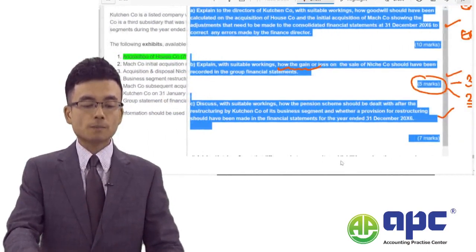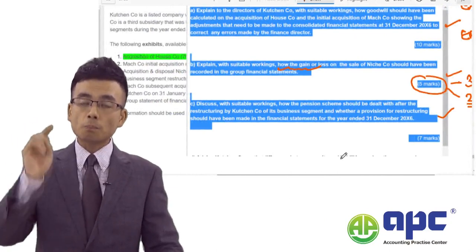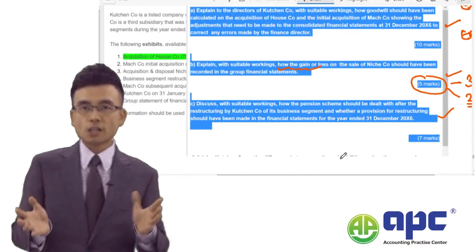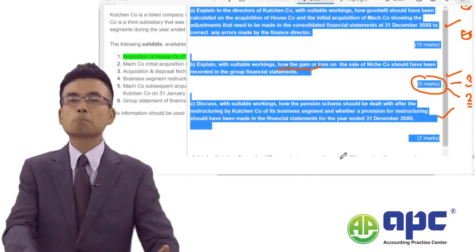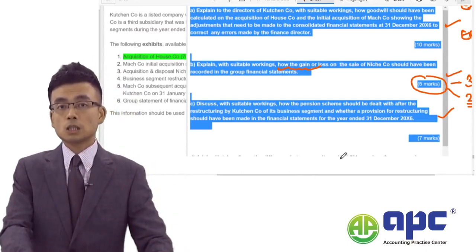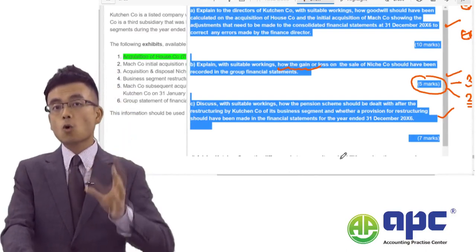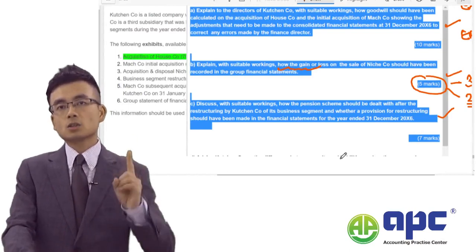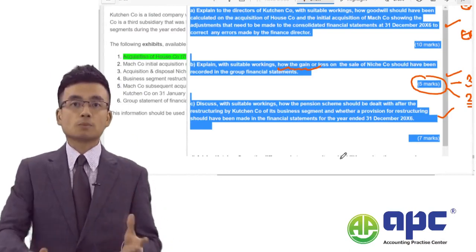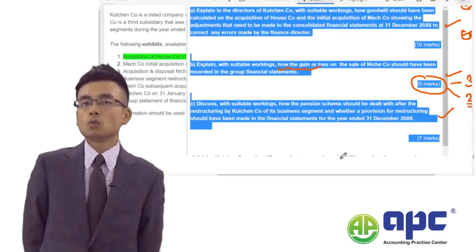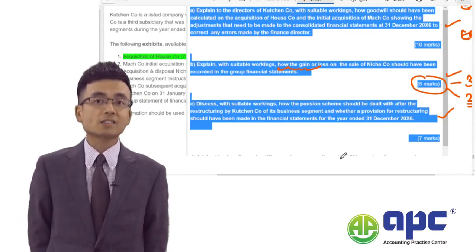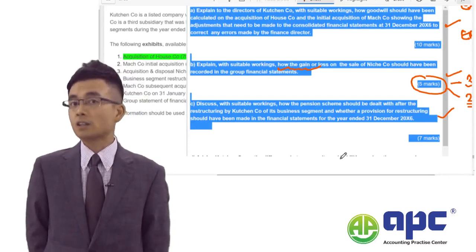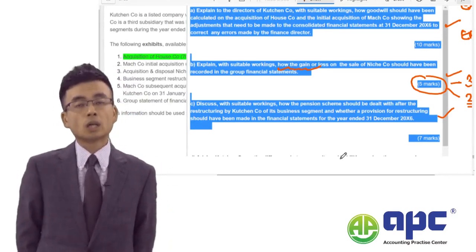Very importantly, plan your answer and don't miss any requirement. If you miss a requirement, you can't score professional marks. But if you answer all parts of the question, you can score at least one of the two professional marks. The second professional mark depends on whether you can correctly and appropriately apply accounting standards to the scenario — if you can, you'll score that mark too.